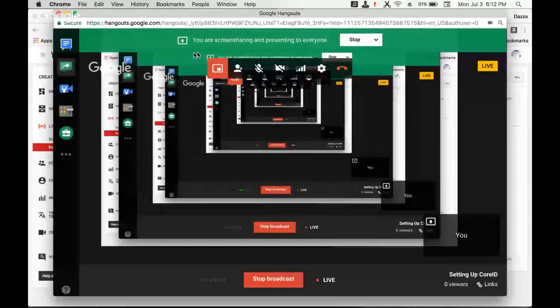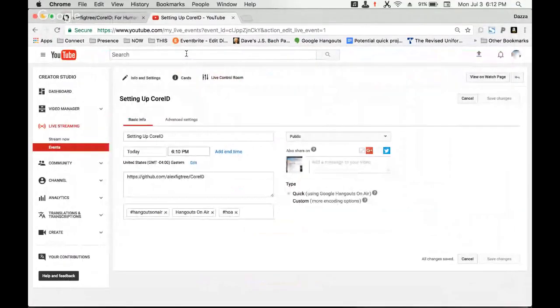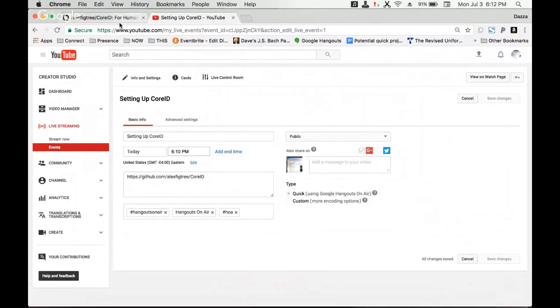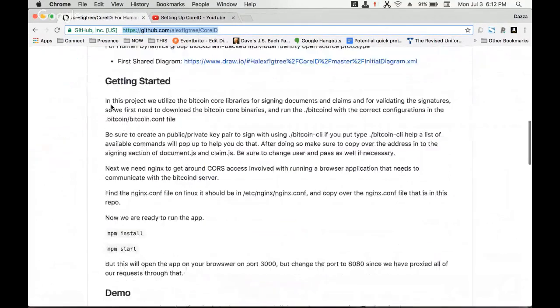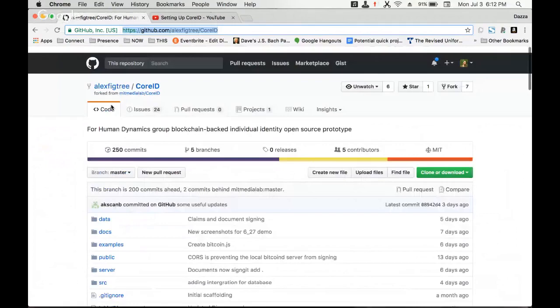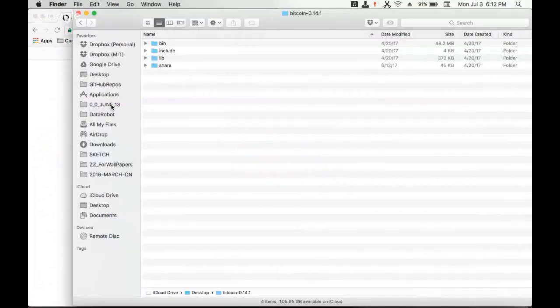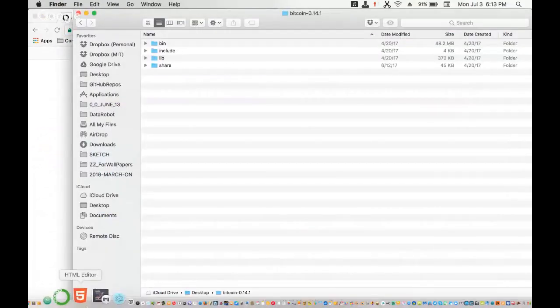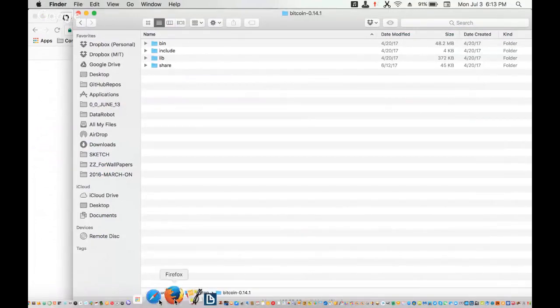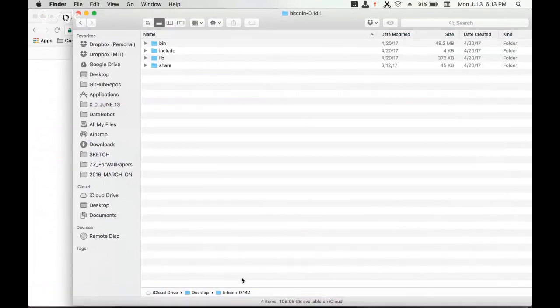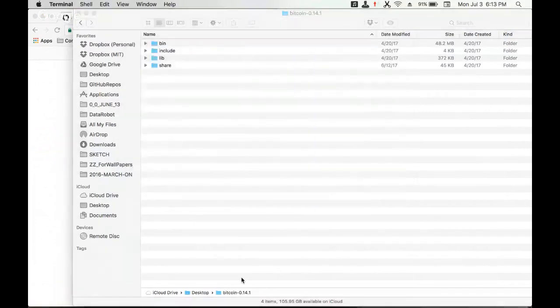Okay, here's a quick run through of the setup for Core ID signing code. The first thing we want to do is pull the repo, which we already have on this particular computer, so we won't go through that.